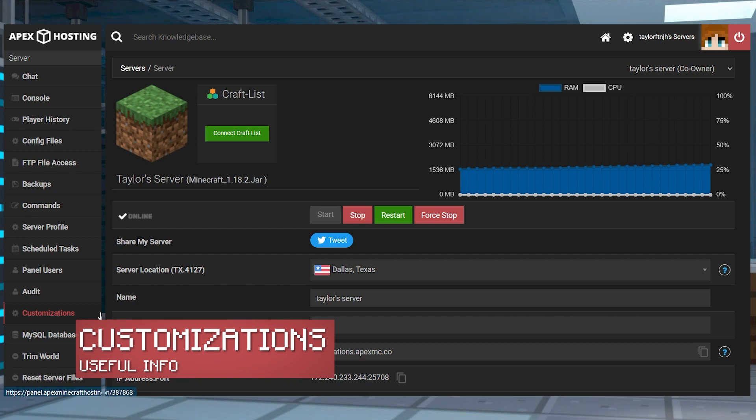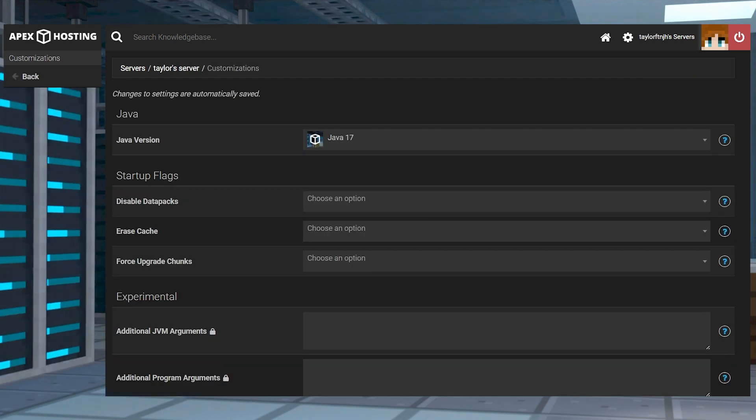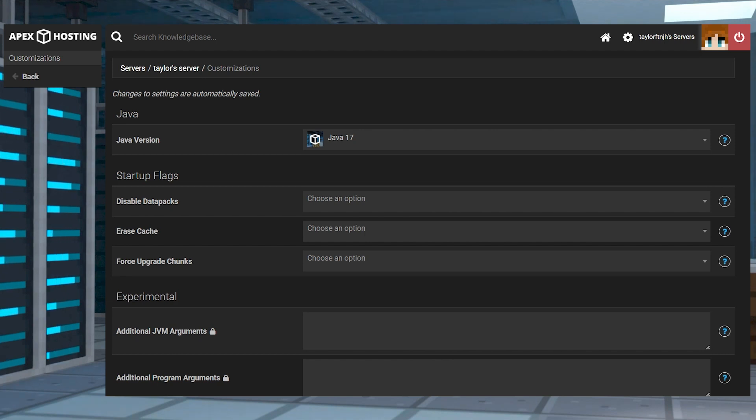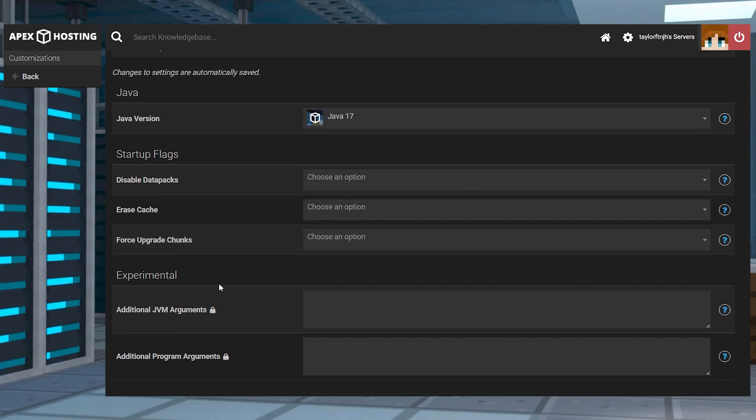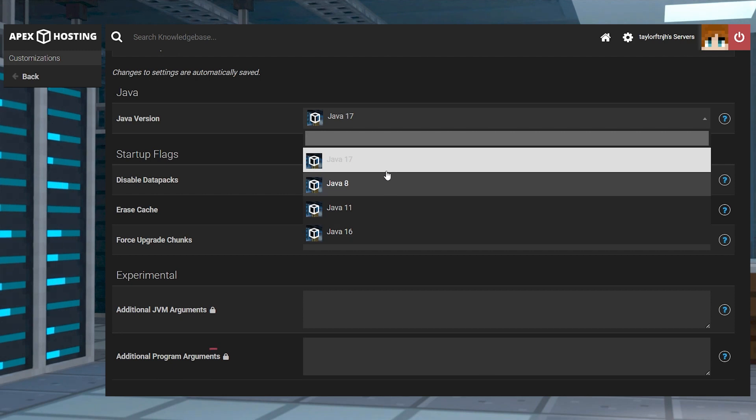This is one of the most useful pages in the entire control panel. The customizations tab will include a list of functions and settings that you can change depending on the game that you're running. This is often used to change certain launch options such as a server password, Java version, or more.